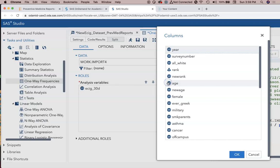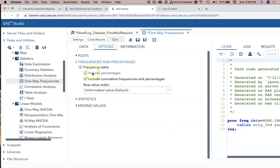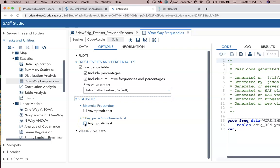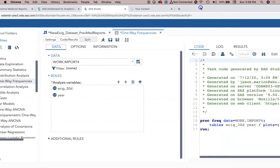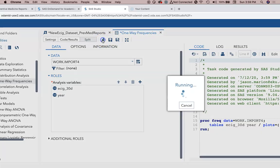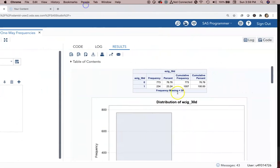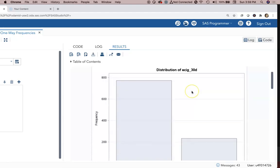Now the analysis variables, well we're interested in e-cigarette use in the last 30 days, and then the other variable that we're interested in is the year. I can look at options and have frequency tables with percentages and all that, and then statistics I can have it do a chi-square goodness of fit test if I want. I will hold off on that for now because table analysis might be more interesting for us. I'm going to go ahead and run this.